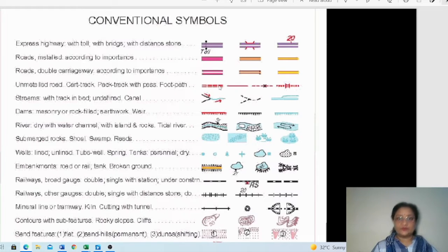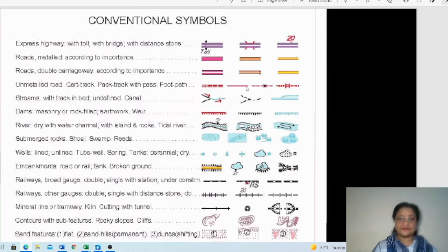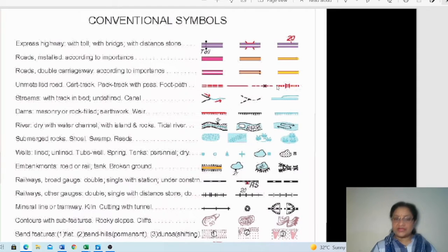Unmetalled roads, also called kaccha roads, come next. The first symbol represents the unmetalled road. Next is the cart track — shown with a single line — which is formed by the movement of carts. Then there is the pack track, formed by the foot movement of animals. Finally, the footpath, shown with dots, is formed by the foot movement of people.